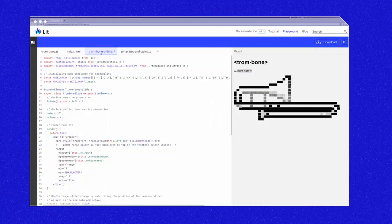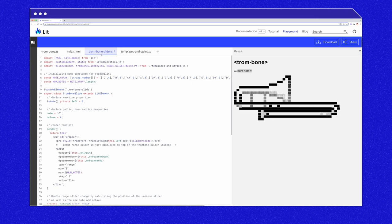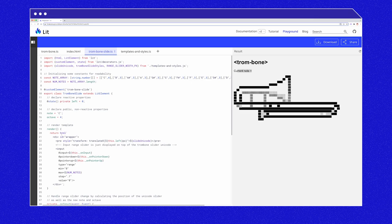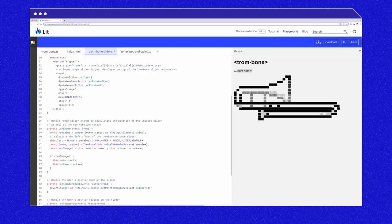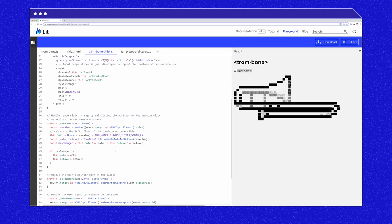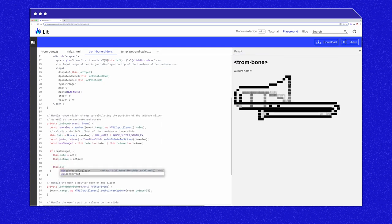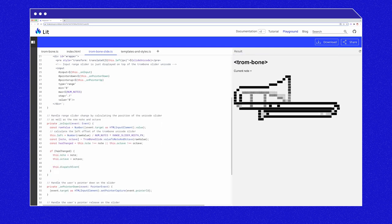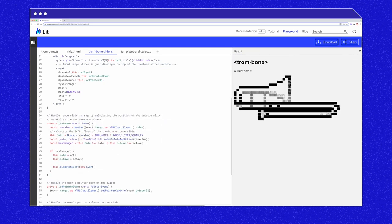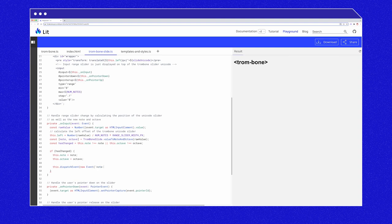If you look inside trombone slide, you can see we update the note and octave in the on input method. This is a good place to notify the parent trombone component that these values have changed. Let's fire an event. This.dispatchEvent newEvent noteChanged.